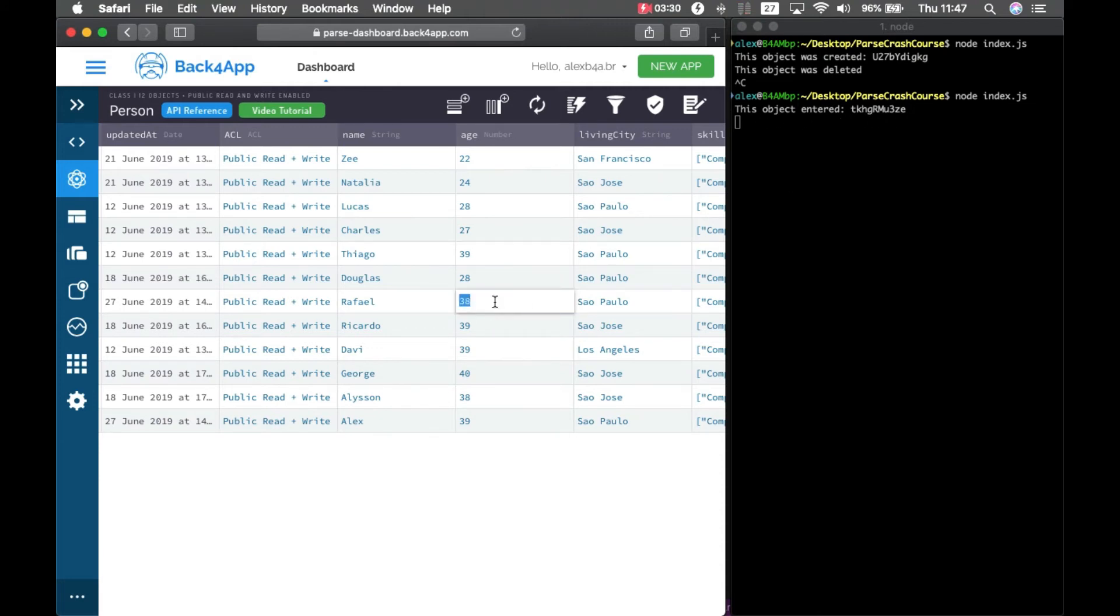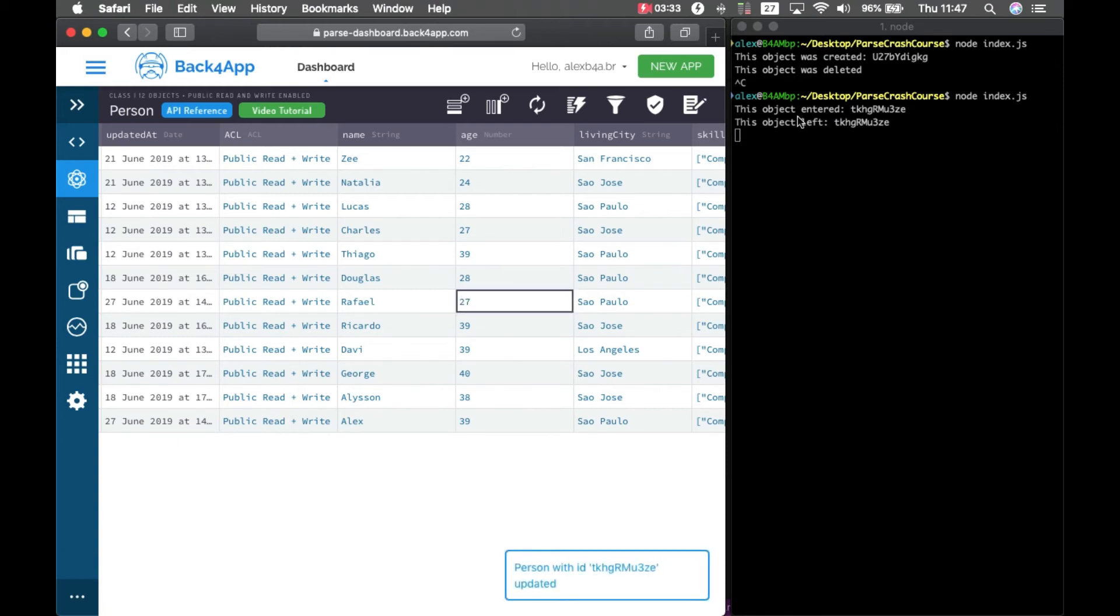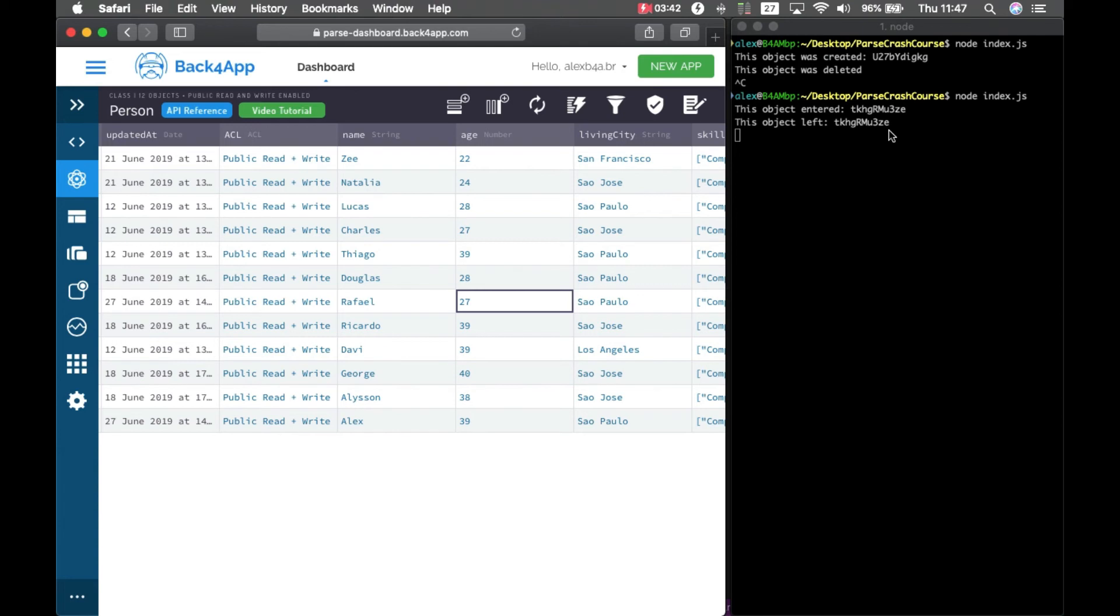And if I go back to 27, now it left the subscription as well. So this is a good way for you to track which kinds of objects are entering and leaving your query, depending on the situation.